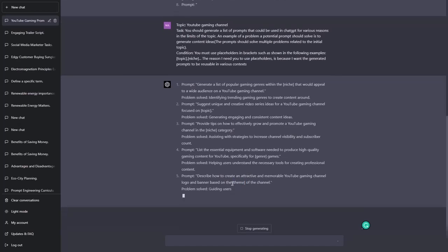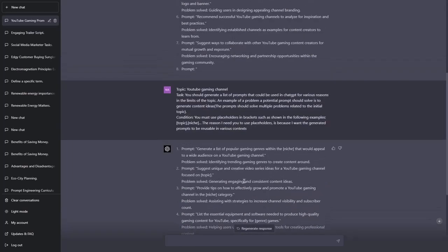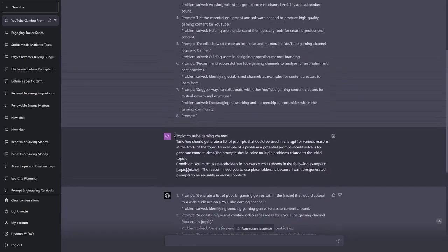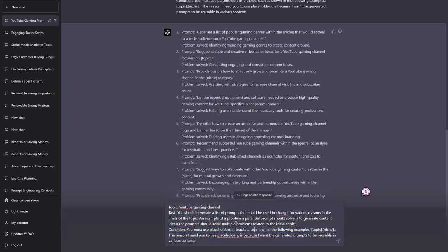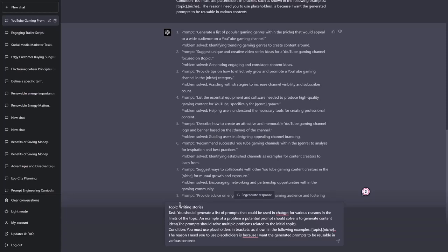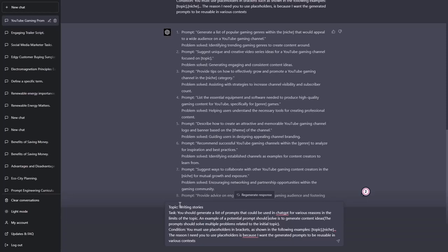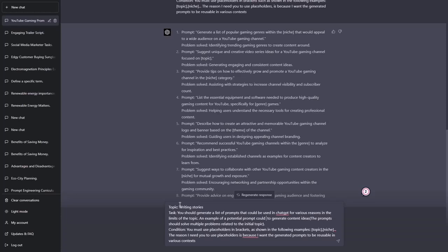Oh God. Okay, so these are examples of placeholders. Okay, got it. Now let's go ahead and do this one more time because I would like to have some other examples. Topic will be writing stories. You should generate a list of prompts that could be used in ChatGPT for various reasons in the limit of the topic. An example of a potential prompt could be to generate story ideas.